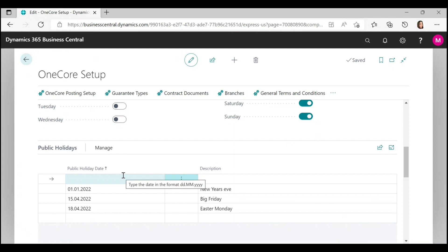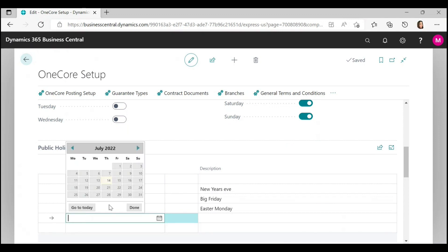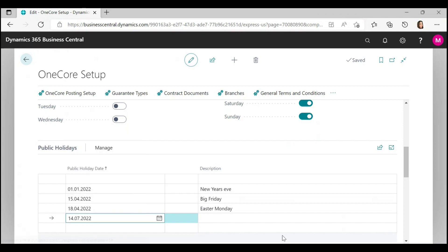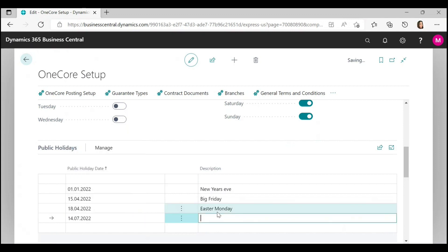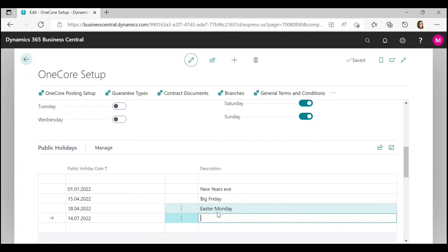You can also set up public holidays in your country. You can add, for example, this day — for example, holidays.